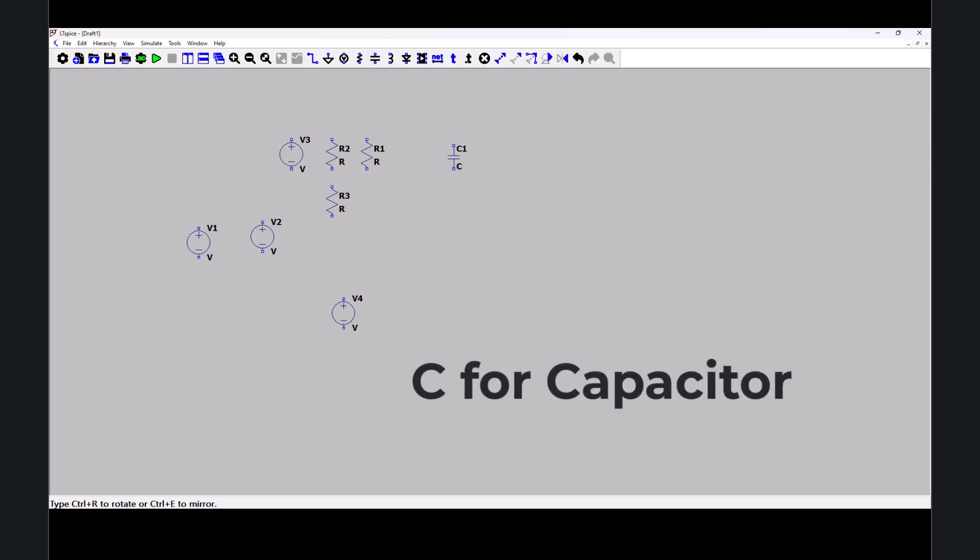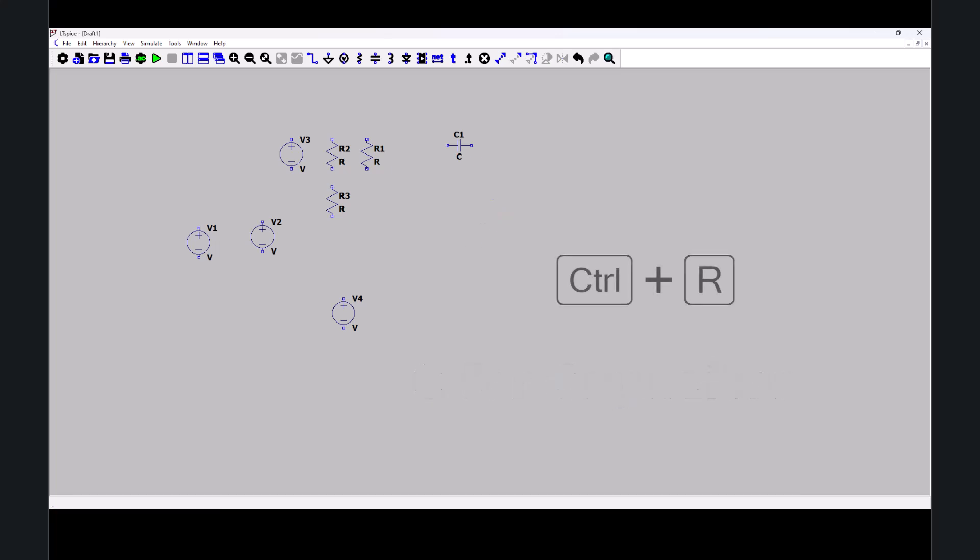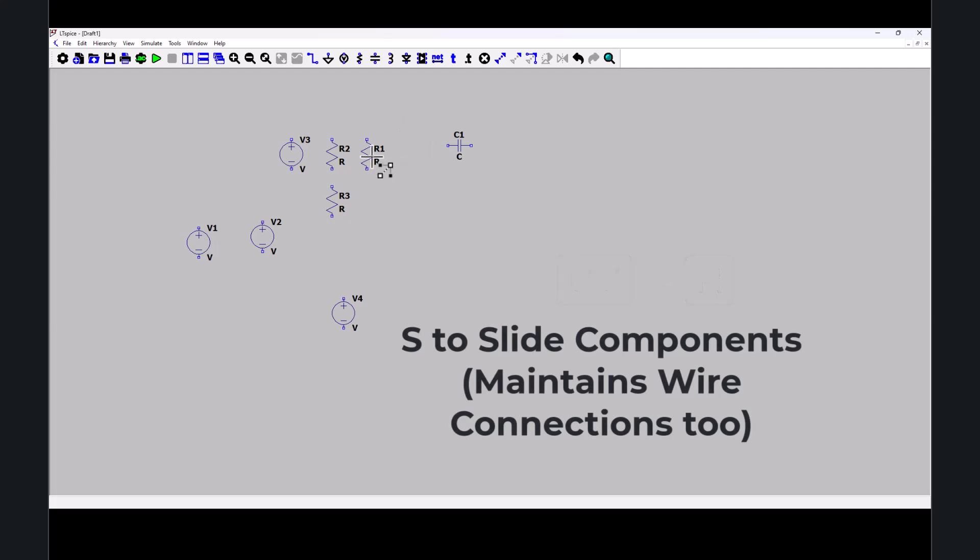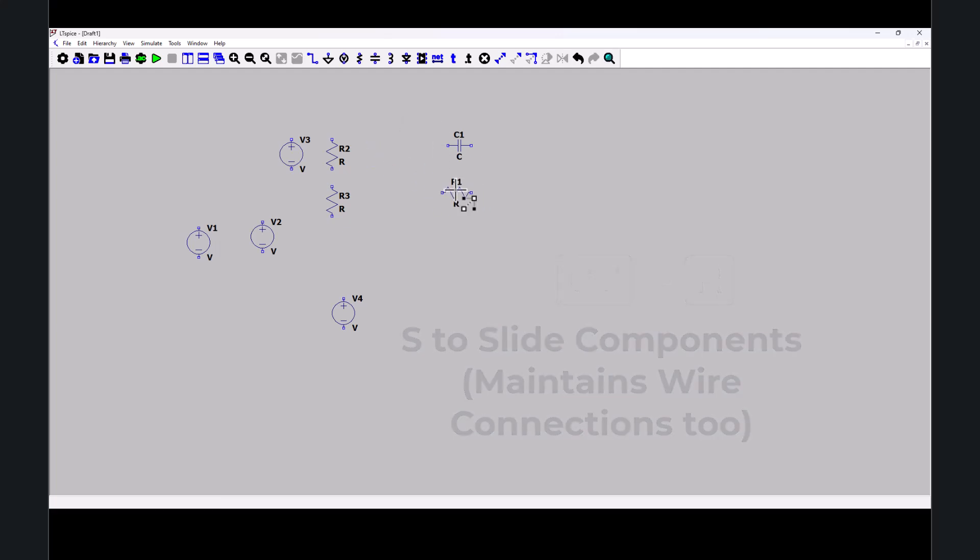I'm going to get a capacitor here. I can also hit C on the keyboard, Ctrl-R to rotate. I want to hit S to slide my component and pick it up. Ctrl-R to rotate.